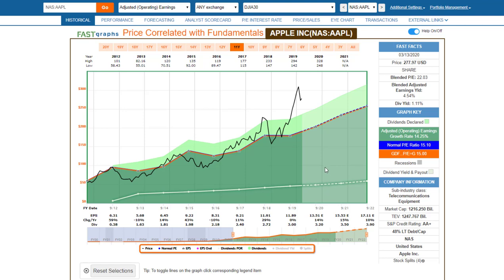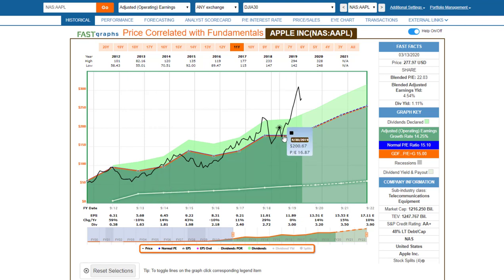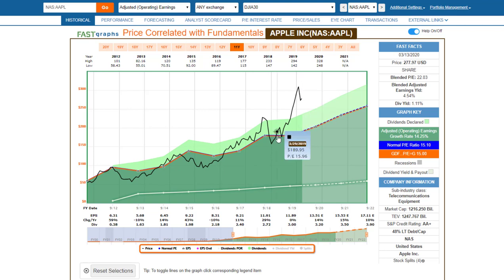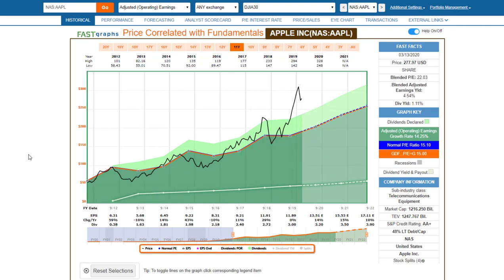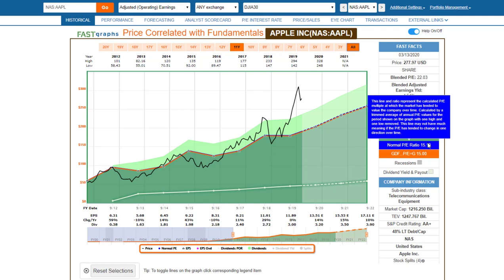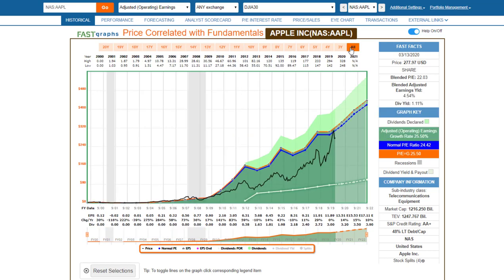This is Apple — one of the most popular, largest, and highest quality technology stocks on the planet. The company has grown earnings at about 14.25% since the beginning of fiscal year 2012, with their fiscal year ending in September. Apple came into this market malaise significantly overvalued relative to its historic norms, and you can see how the price tracked earnings over that time frame.